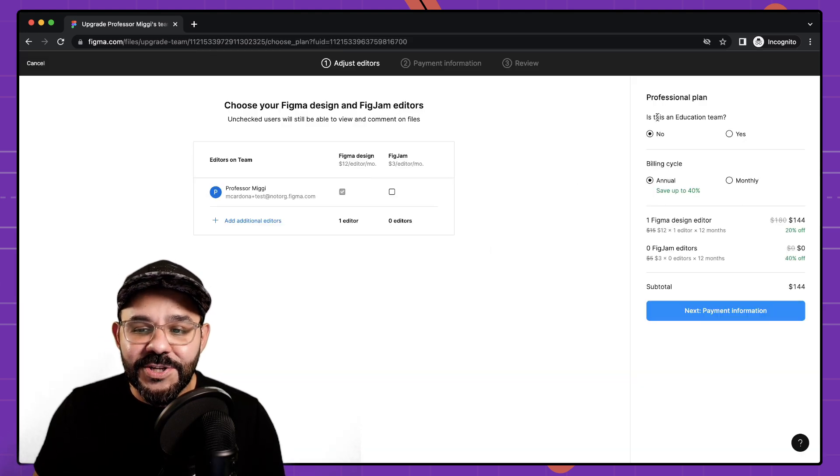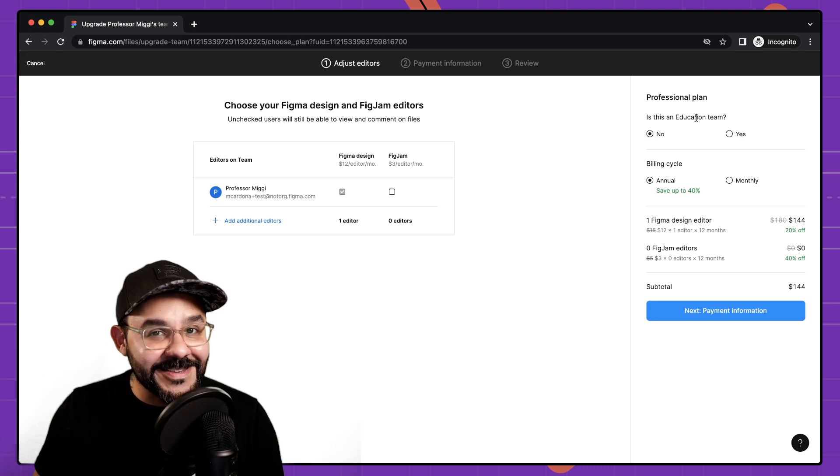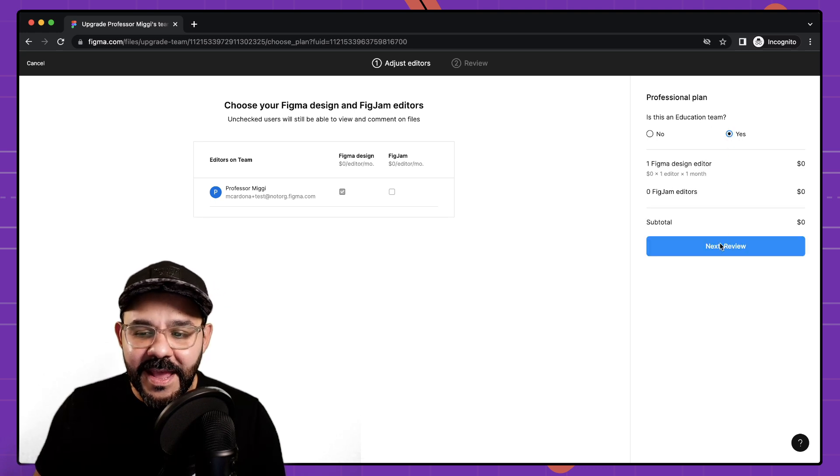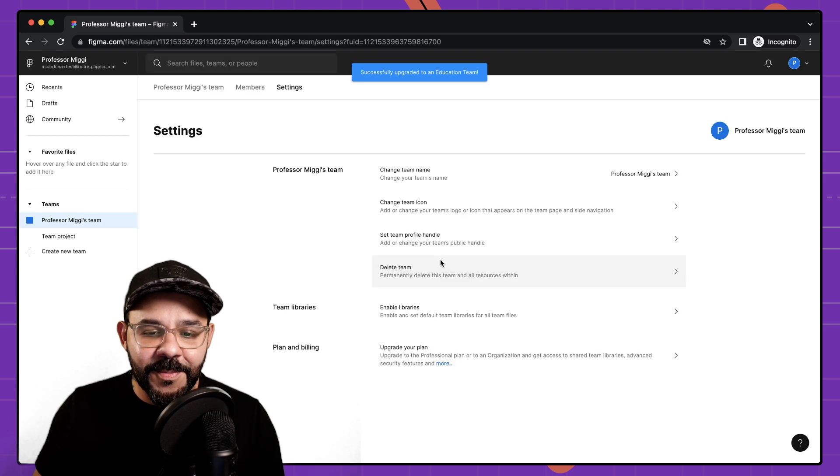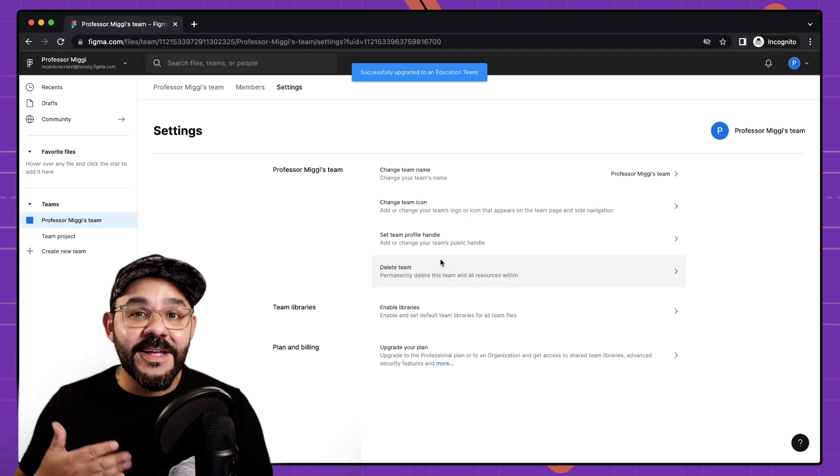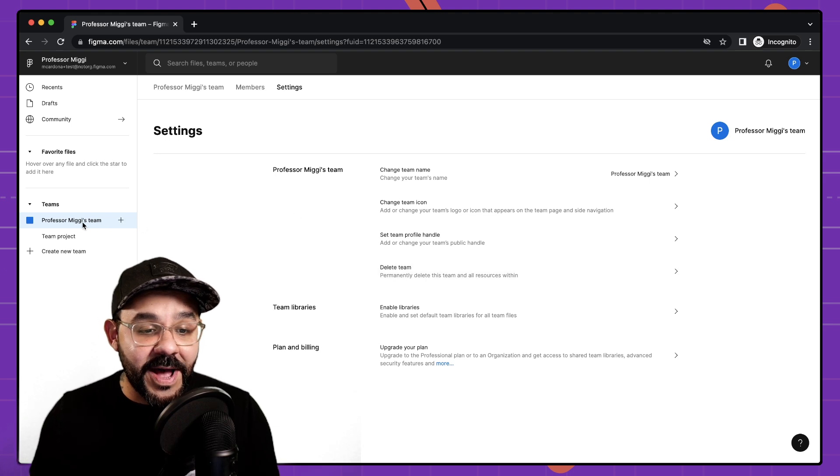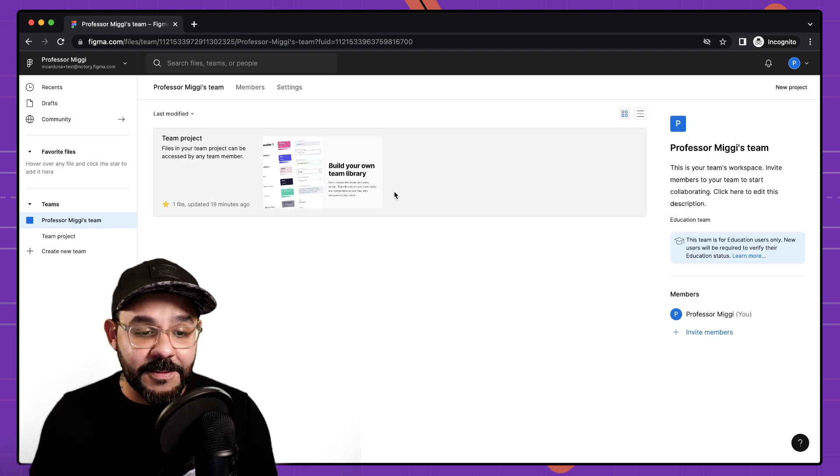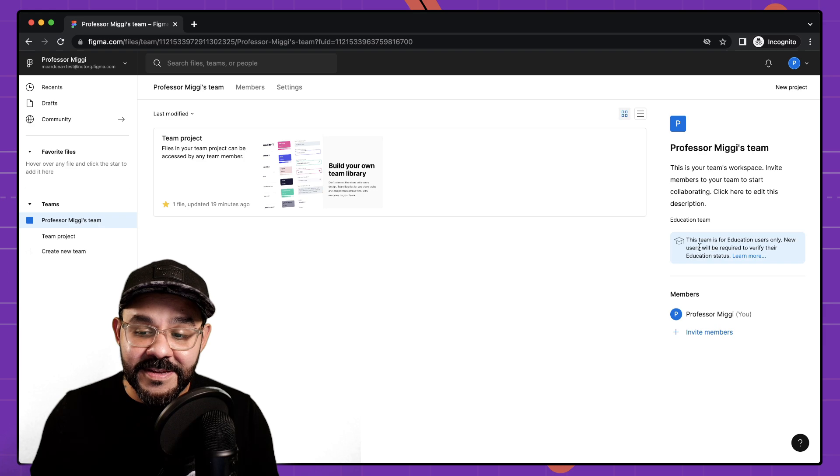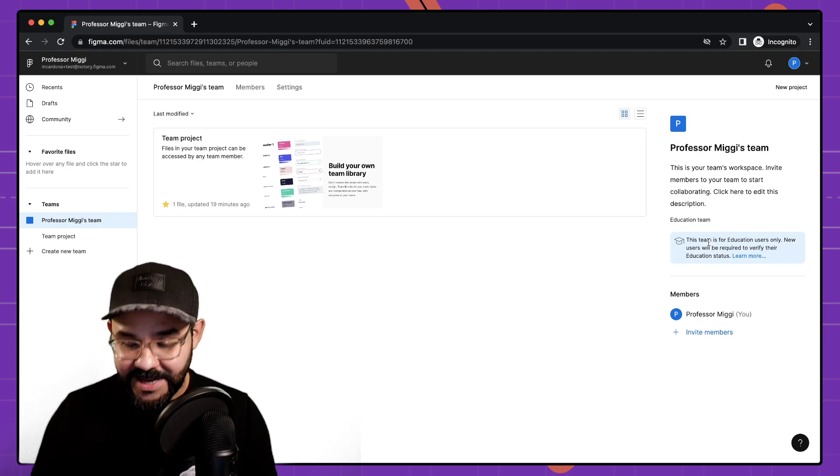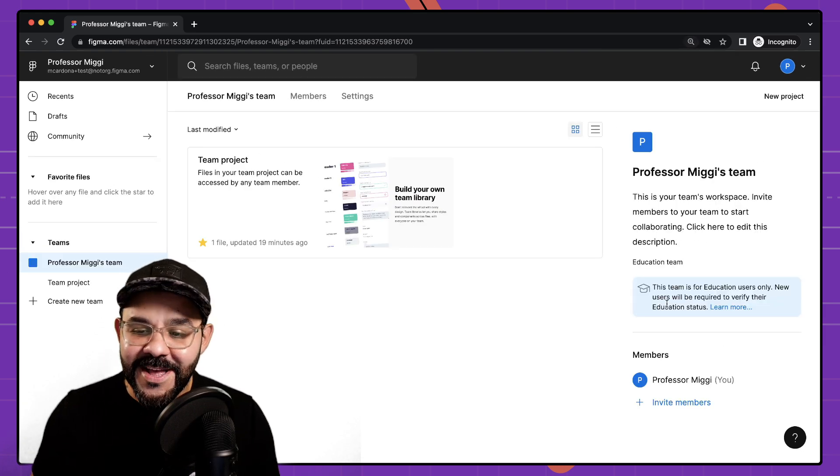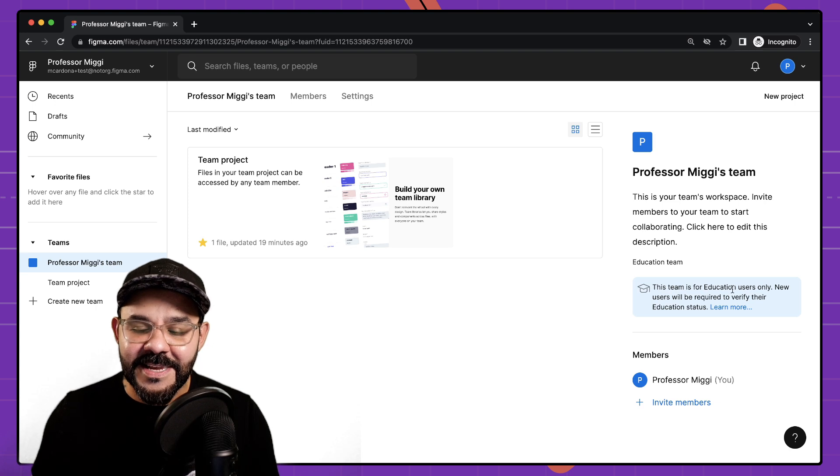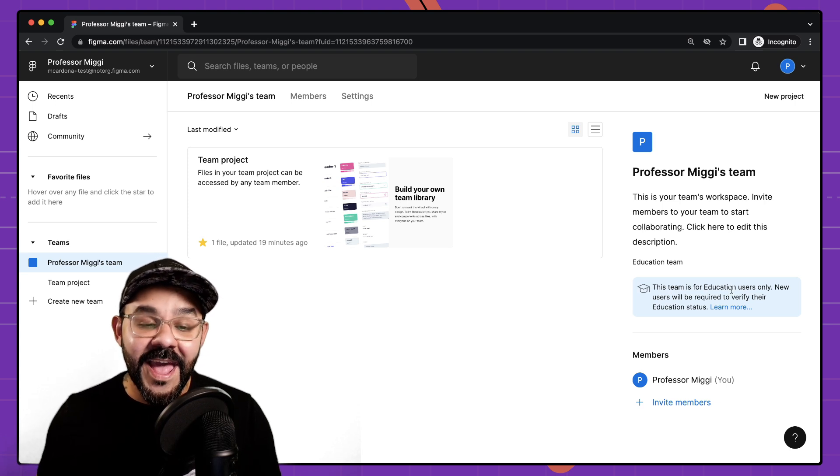I'm going to choose that this is designated as an education team and now I'm able to review and complete my upgrade and you'll see that this is now provided at no cost for me. So I can actually go back to my team and you'll see now that this is labeled as an education team. Let me zoom that in for you. So this is now an education team for education users only.